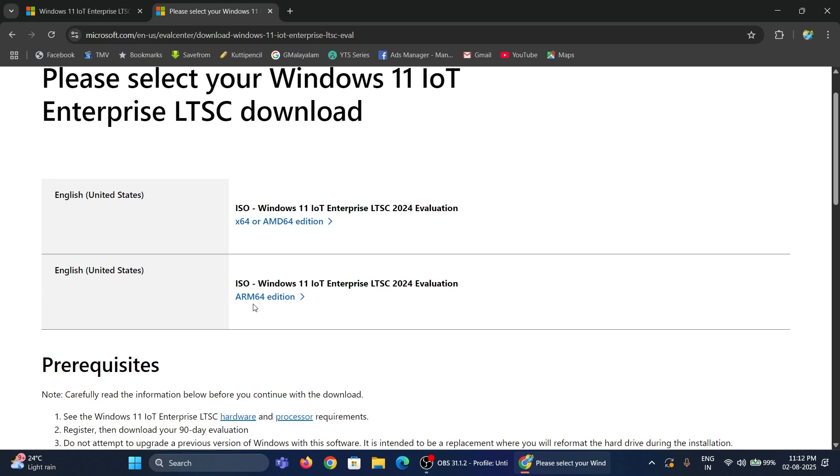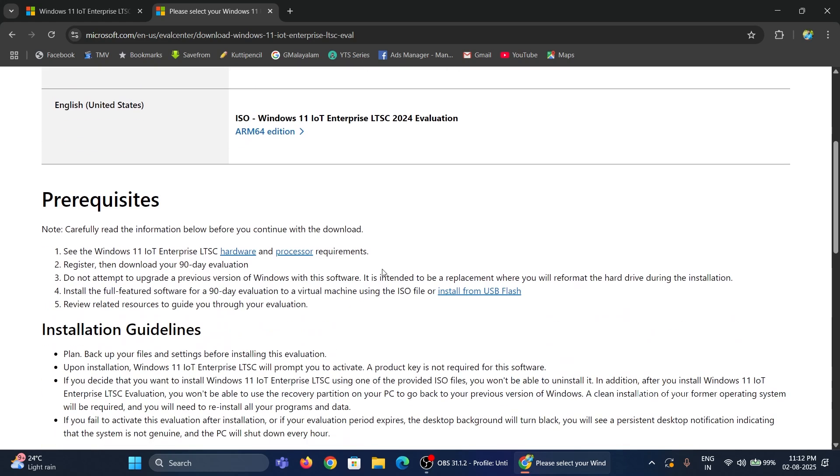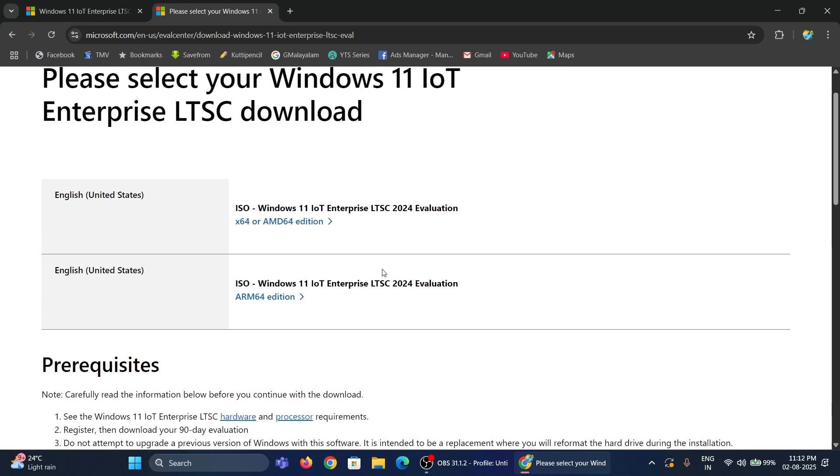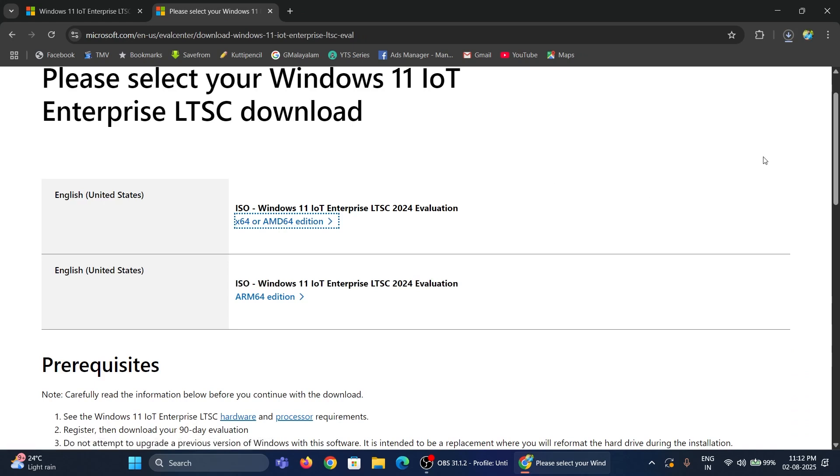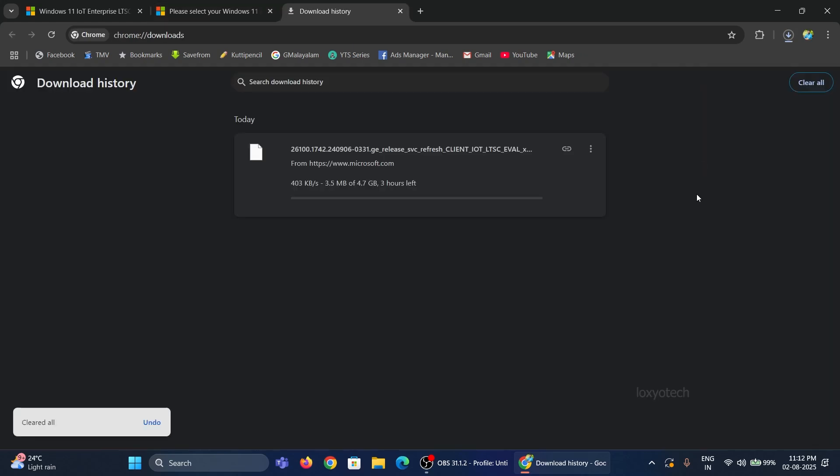Select the X64 or AMD64 version, which is used in most PCs or laptops. Please wait to finish the download process, which will take up to 30 minutes depending on your internet speed.